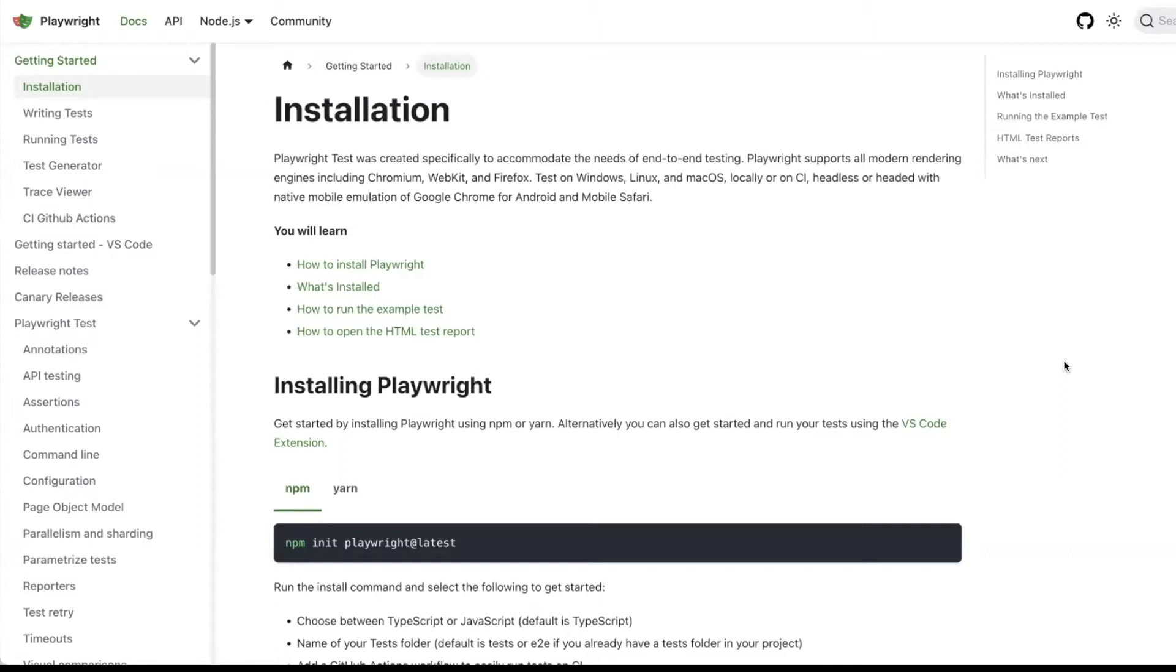So installation is quite simple. You can also visit their website, playwright.dev.